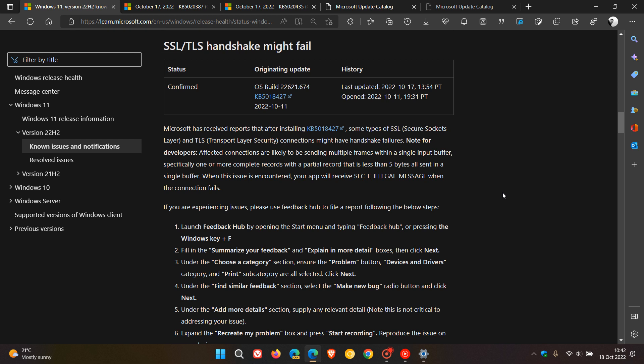Brent Tech here, where tech is made simple. Microsoft has once again confirmed another Windows update issue.